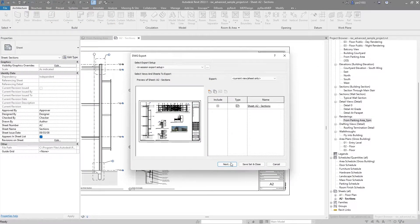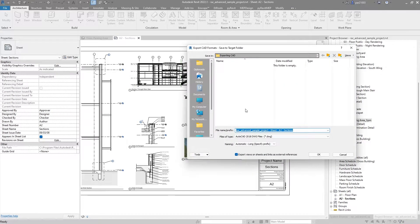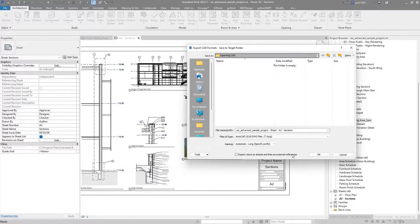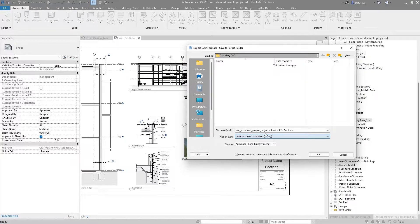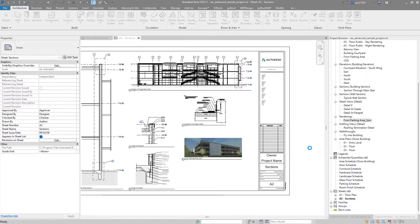And in here we will click Next, and make sure that I don't export views and sheets and links as external references, and I will save it in 2018, that is fine, and everything will be fine.